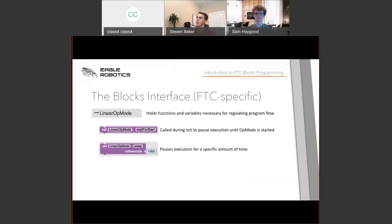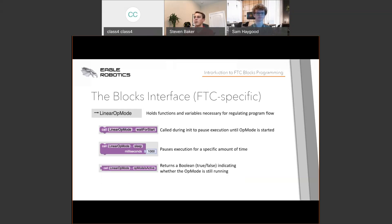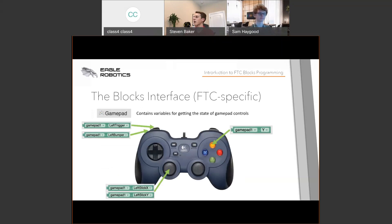Sleep is another important block — it pauses your program for a given duration. For example, in a basic autonomous you could tell your robot to move forward for two seconds by setting motor powers, sleeping for a specified amount of time, then stopping the robot. Finally, the Op Mode Is Active method returns a true or false indicating whether the op mode is running. When the op mode is in the active phase it returns true; when stopped, it returns false.